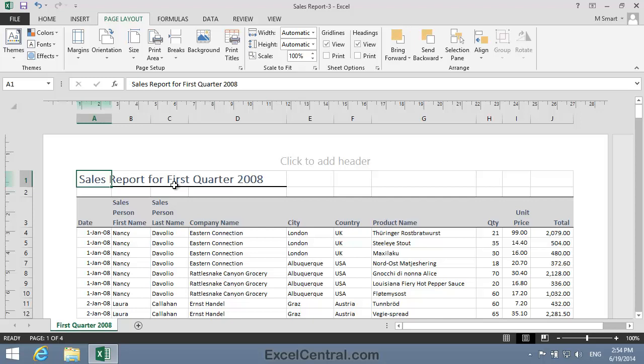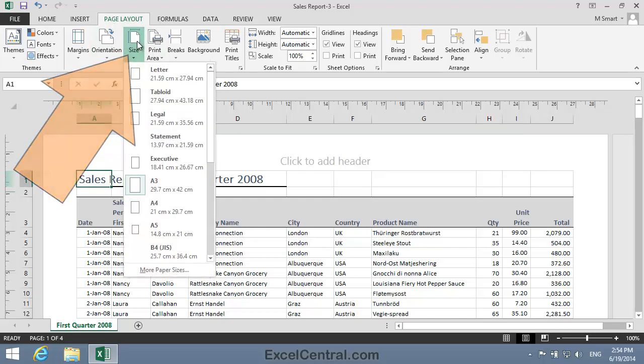But let's change the paper size back now to A4, or letter size. I click Page Layout on the Ribbon, in the Page Setup group Size.